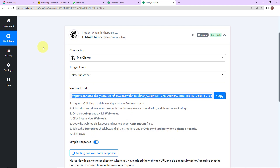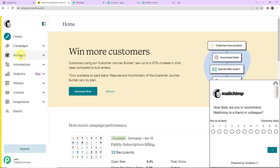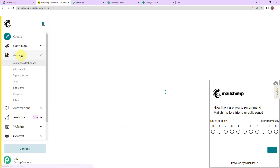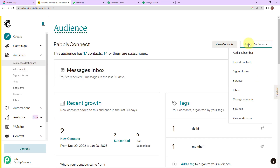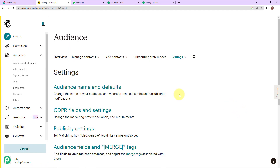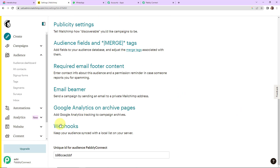First we are going to go to Mailchimp — I have already logged in. We have to go to Audience. Within Audience, here you can see 'Manage Audience'. As you click on this, you will be seeing Settings. Let's click on this, and now as we scroll down, this is Webhooks.